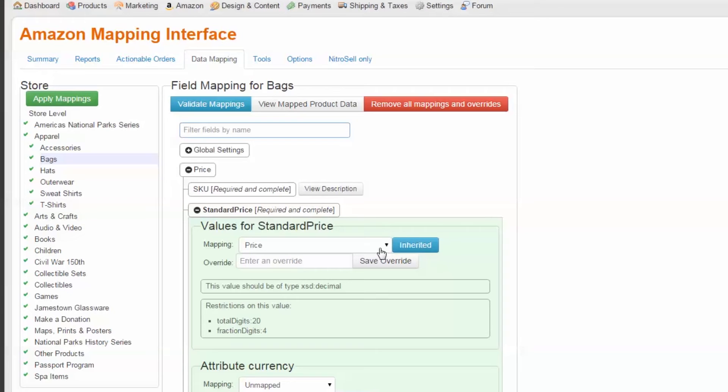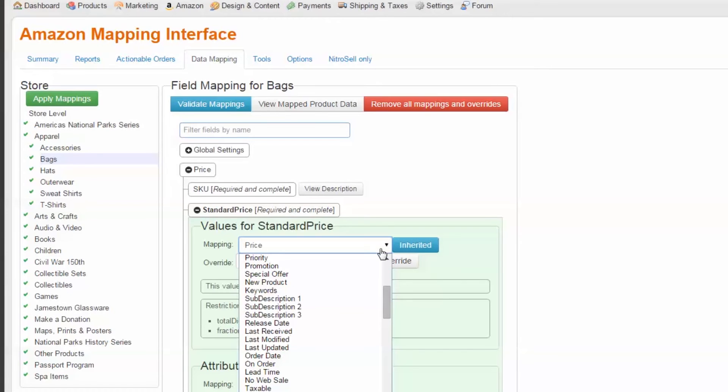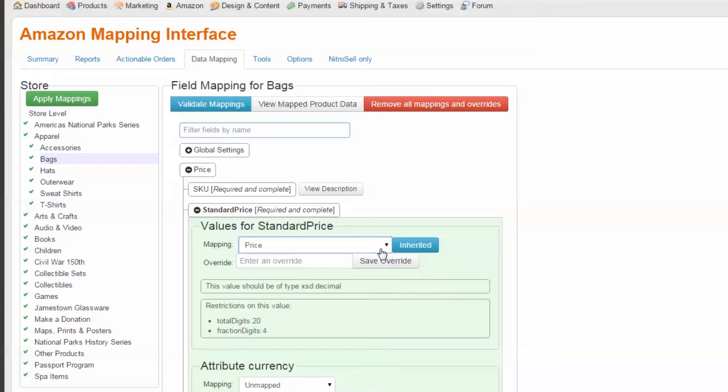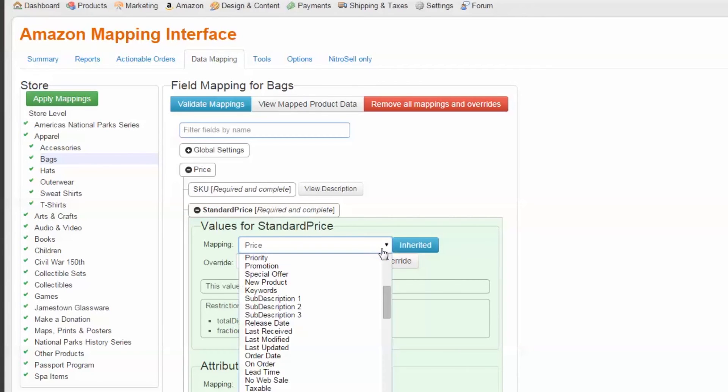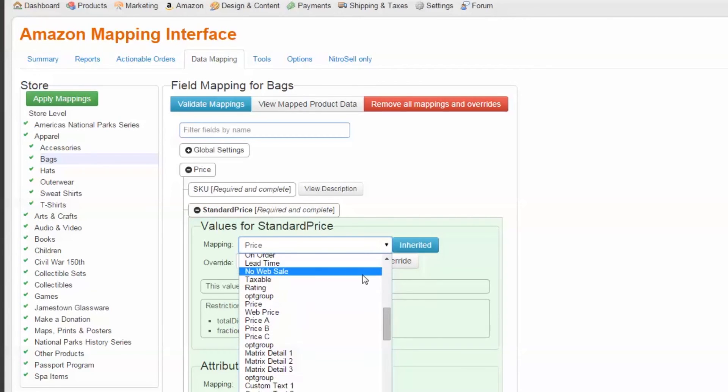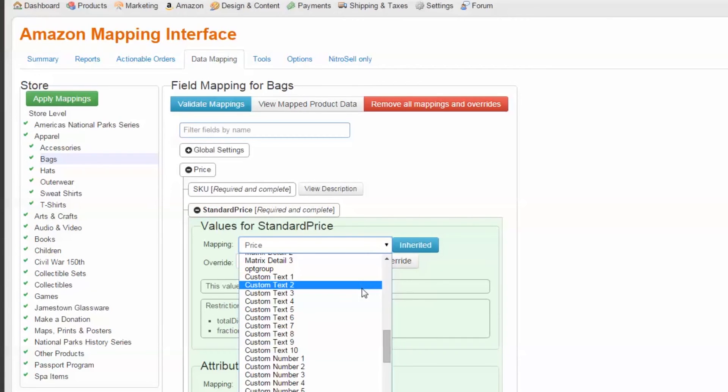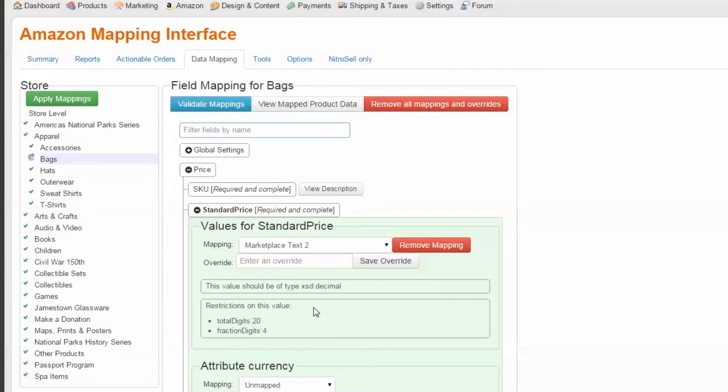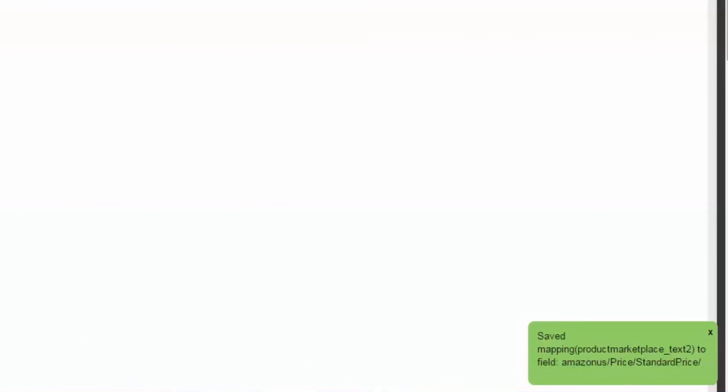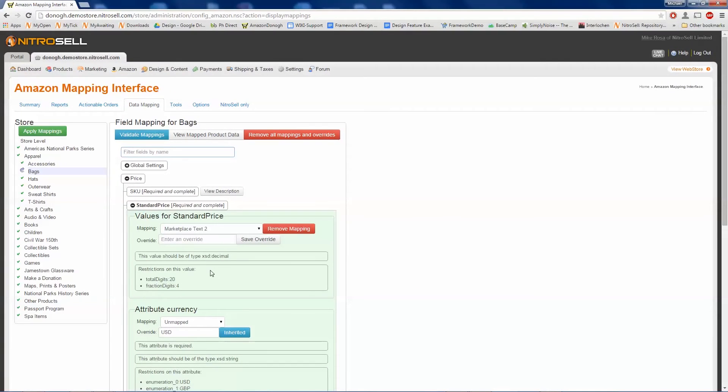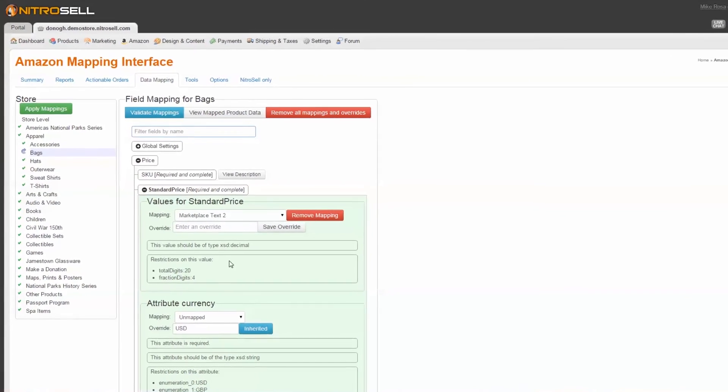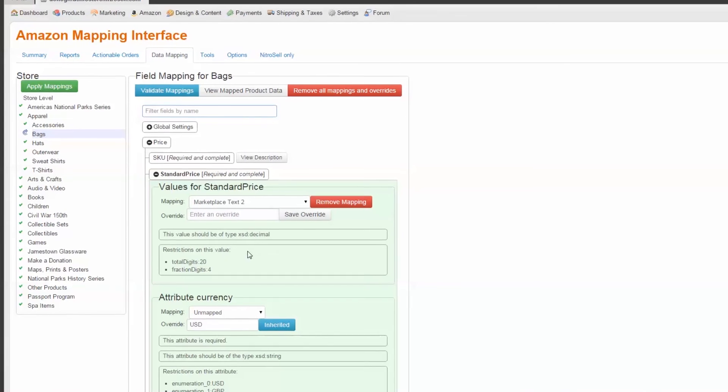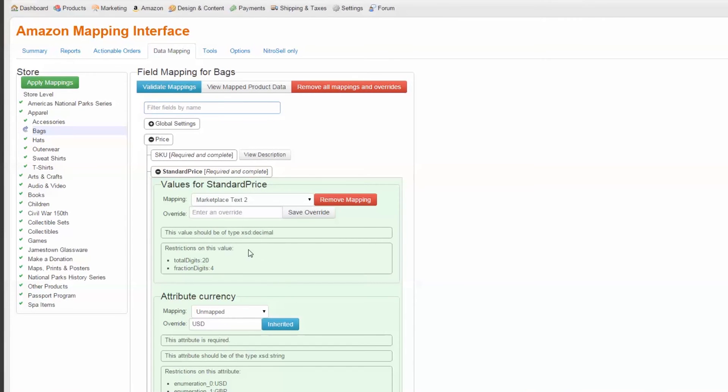Selecting Standard Price, we can see that the current mapping is POS price and that it was inherited from either the department or from the global store mapping. Remembering that we used Marketplace Text2 for our special prices, I'll select it from the drop-down menu. In a matter of seconds, the new mapping is automatically saved and a message is displayed confirming this.